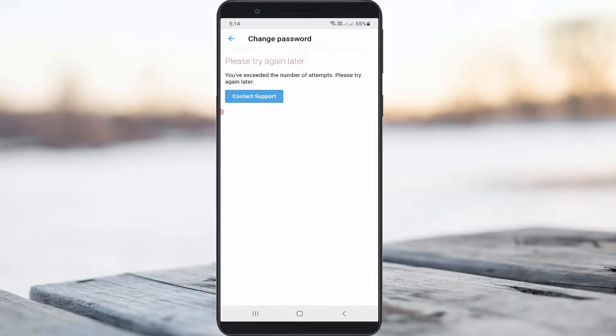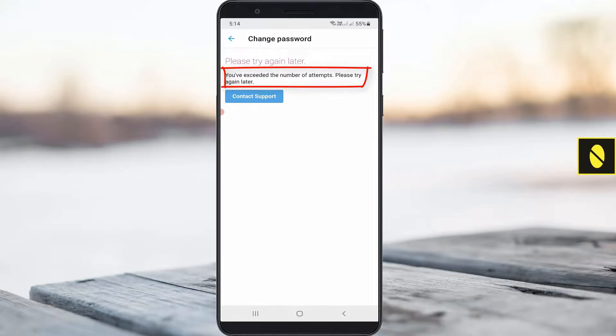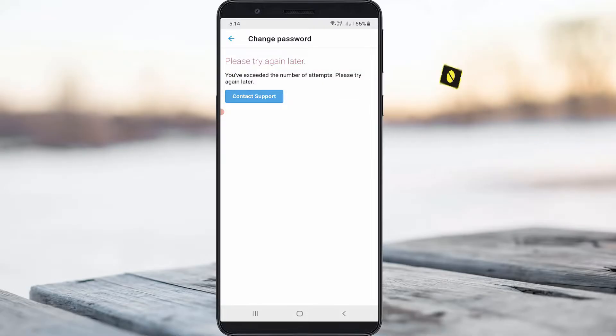Hello guys and welcome back to my YouTube channel Data Box. Today I got the following error notification while trying to login to my Twitter account: 'You have exceeded the number of attempts, please try again later.' So how to fix this issue? Here I show three methods to fix this error message.